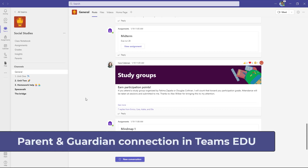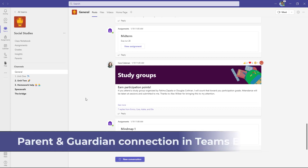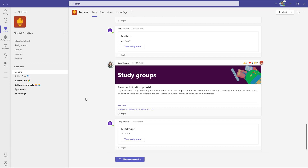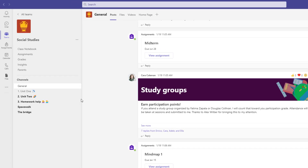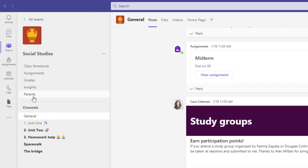I'll be showing the brand new parent and guardian connection in Teams for Education. I'm here in Teams signed in as the educator, and what I'm going to do is go to this brand new parents link right here that shows up in the top left of the class team.